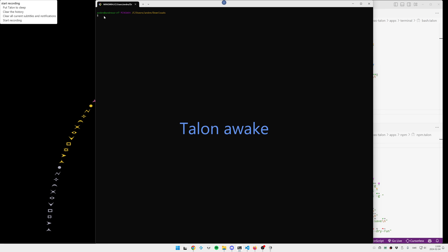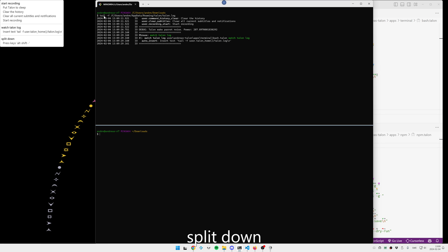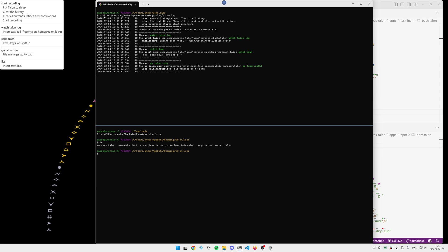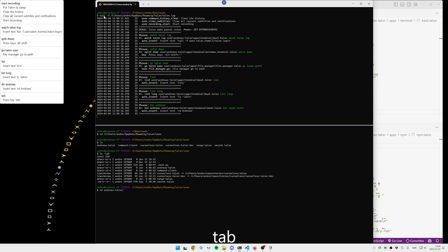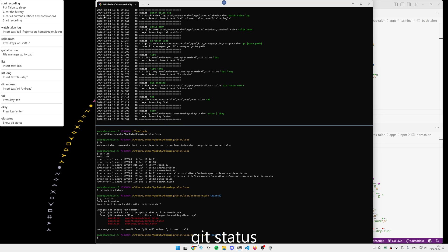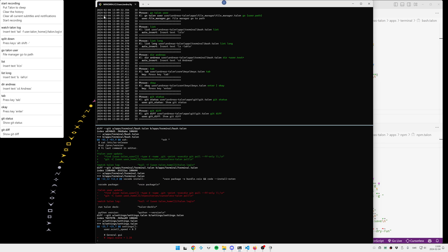Watch Talon log. Split down. Go Talon user. List. List long. Der Andreas. Tab. Git status. Git diff. Terminate.